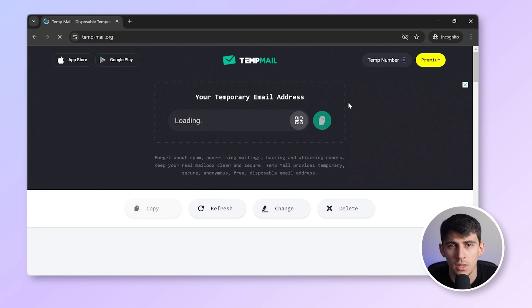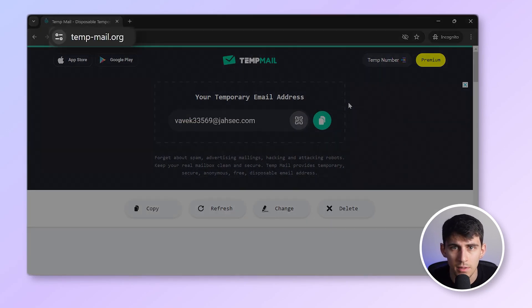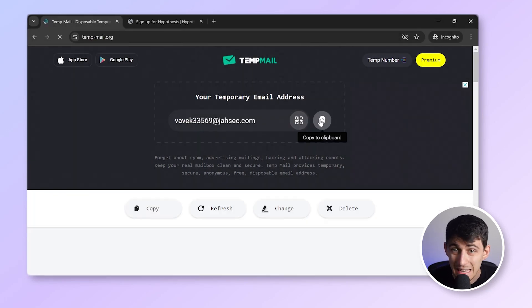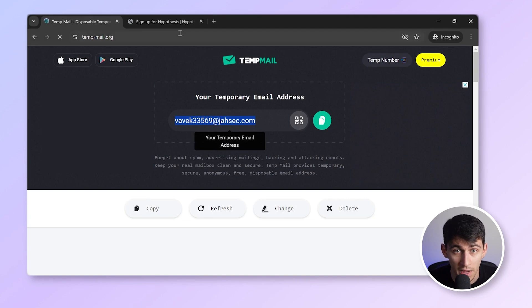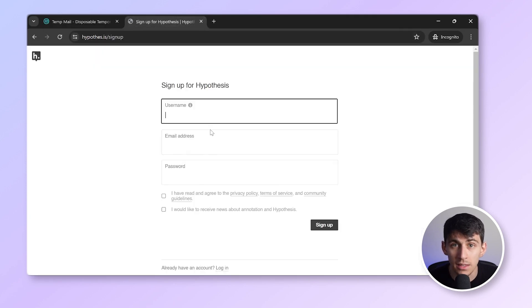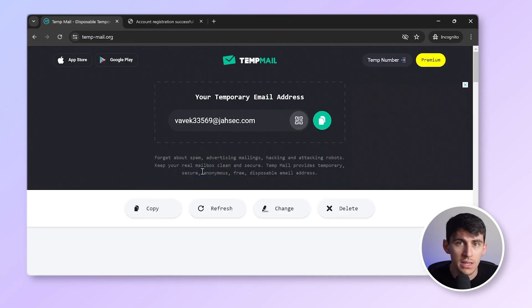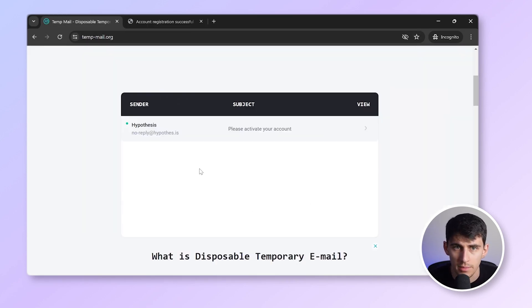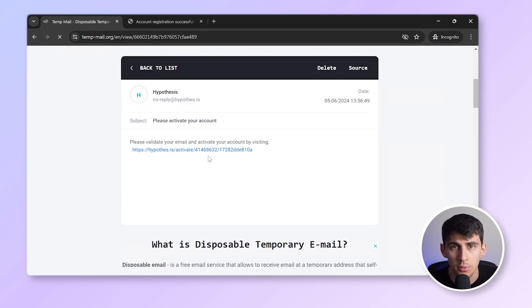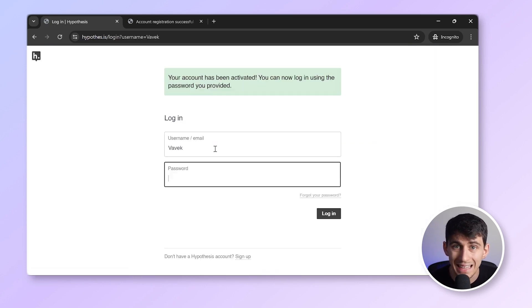However, if you still wish to proceed and create a temporary email ID, let me show you how. Simply log on to temp-mail.org, copy the email address provided, paste the link wherever you need to use it. Once you receive your activation email or one-time password, it will appear on the screen. You can directly access it and complete your task.